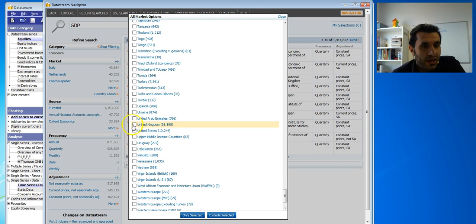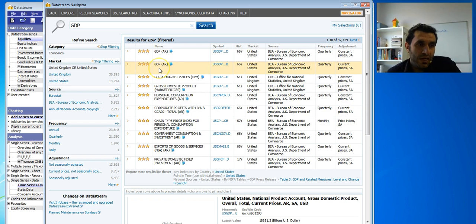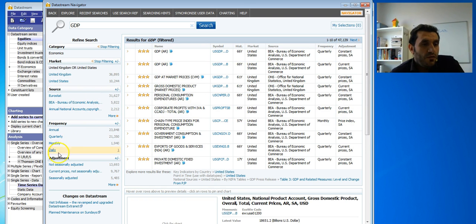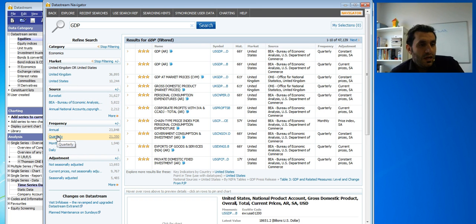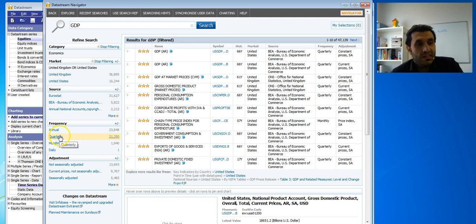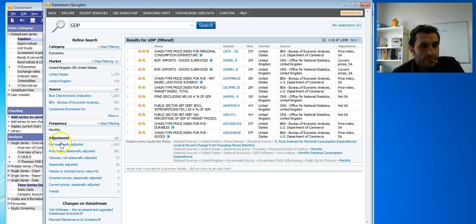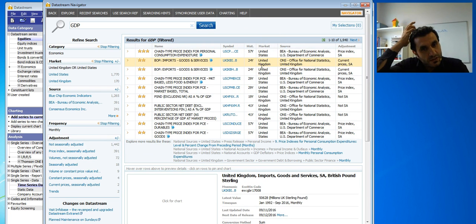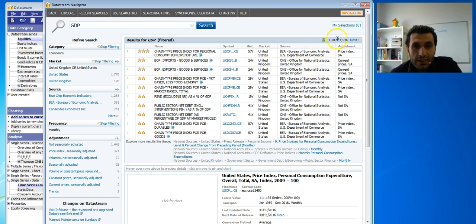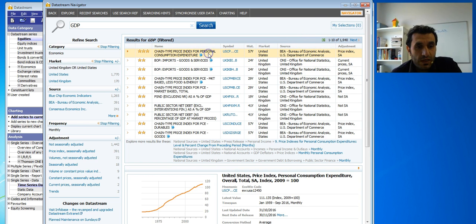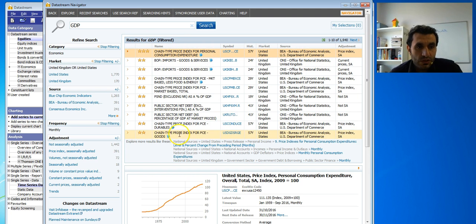Let's say I want data for UK and the US — select both. Now all the data shown is just for UK and the US. From here you can also choose the source of the data, and here you choose the frequency — so you can filter further. Let's say I want monthly data or quarterly data. When you click on a result, it will show you the definition of the variable and how it is calculated.